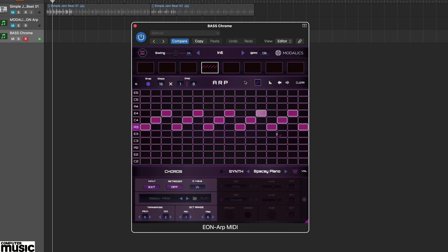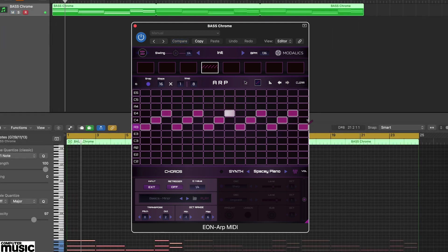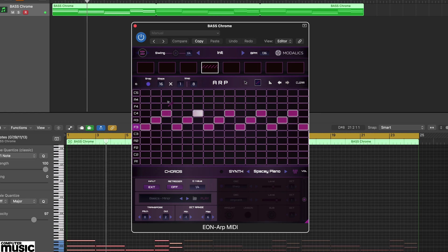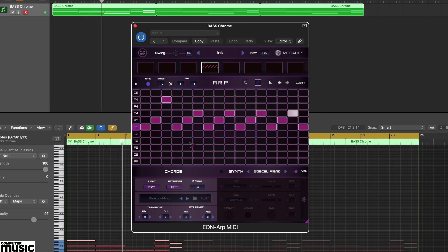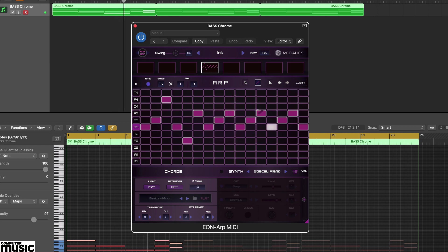But you can, of course, input any notes, and chain together an arp part across a multiple chord sequence. As mentioned, the remaining note degrees repeat the input notes in different octaves. Here we've modified the note blocks to play a pattern picking out some of these octaves.